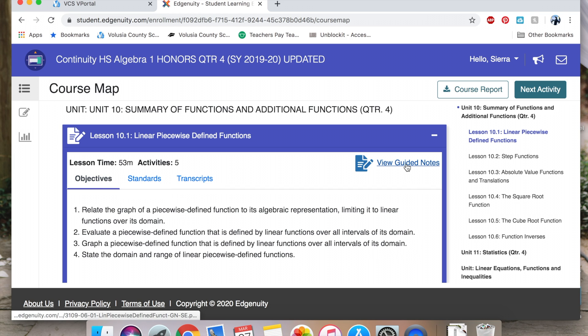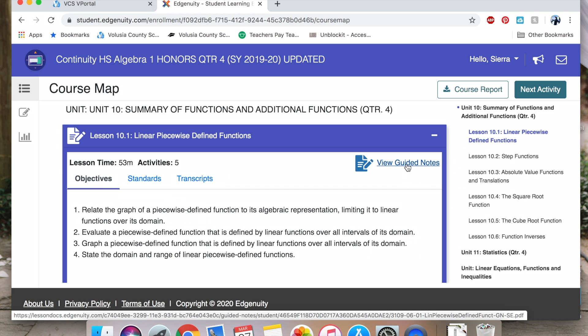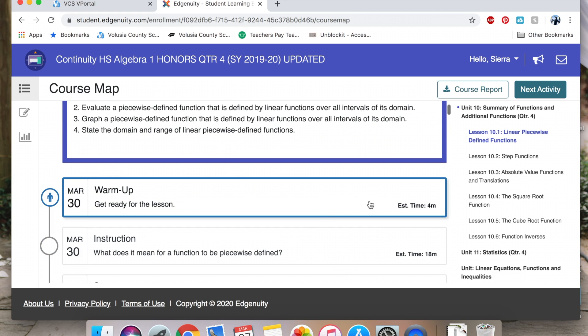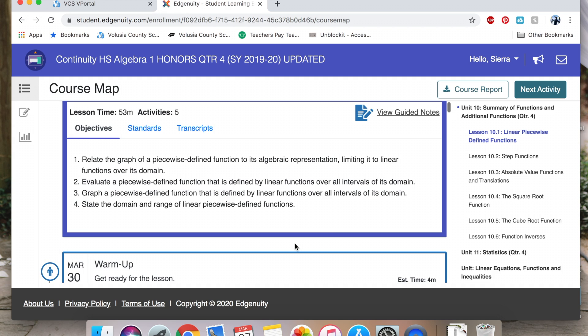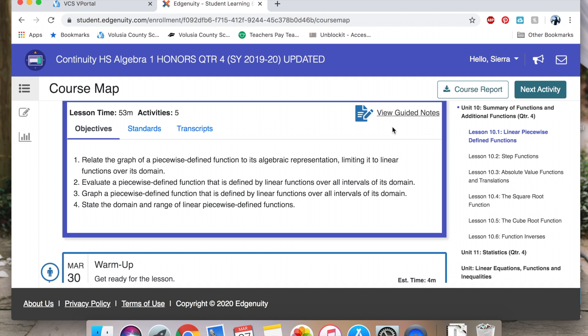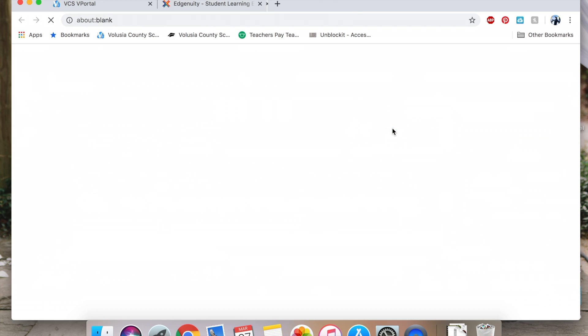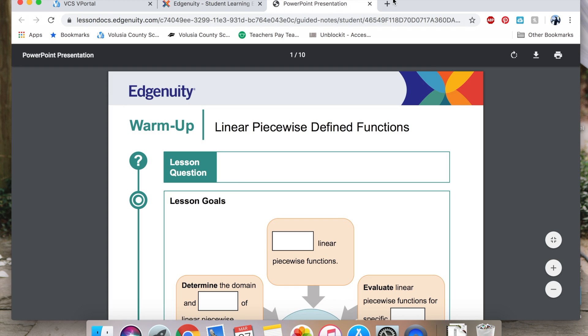You want to open up the view guided notes. You are going to want to use these guided notes on the warm-up, the instruction, and the summary. There's a couple ways you can use these guided notes. You can open up the guided notes and then print, or you can open up the guided notes and then on a sheet of paper write down the information from the guided notes.